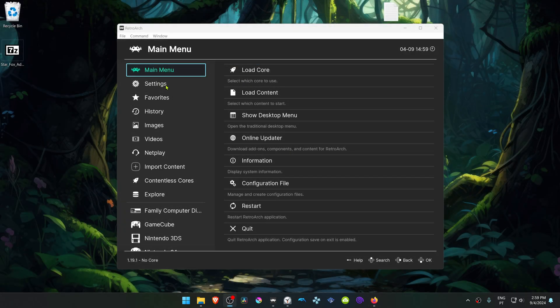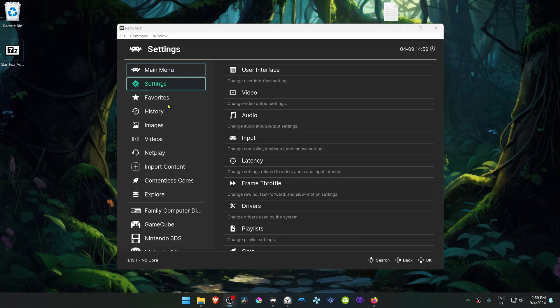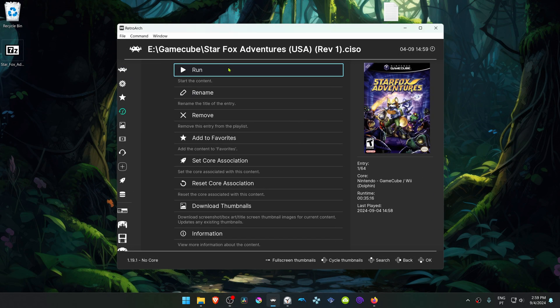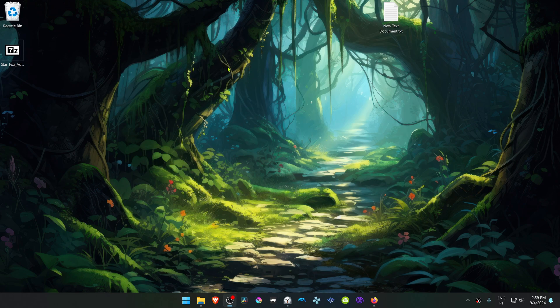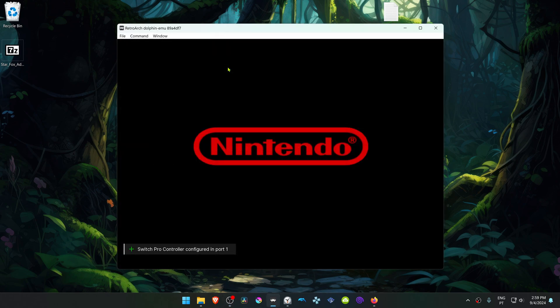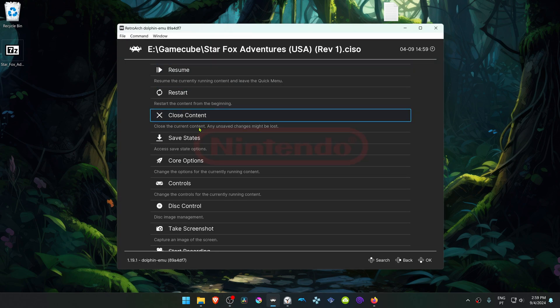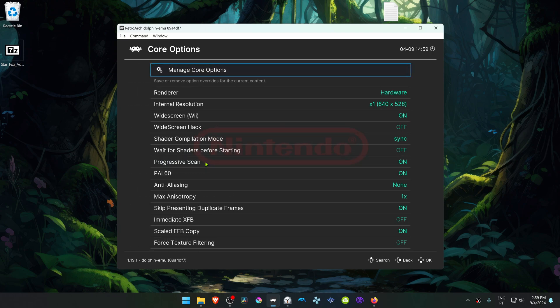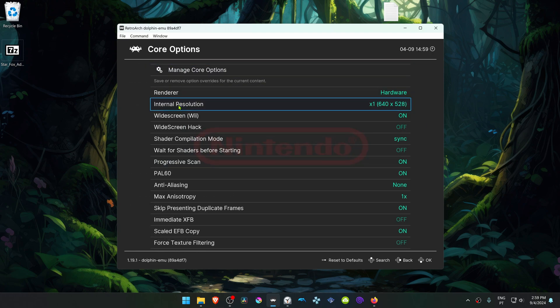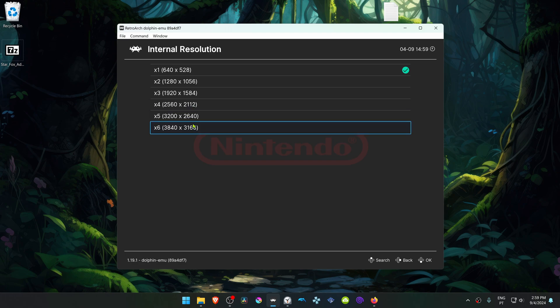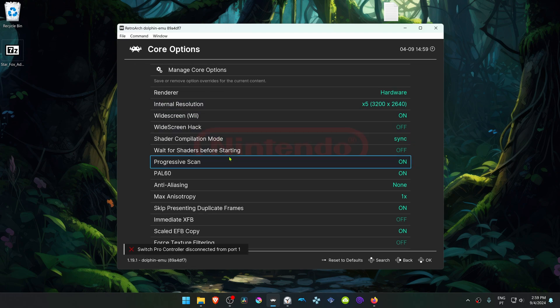Next, go to RetroArch and load the game with the Dolphin core. Press the F1 key on your keyboard to open the quick menu and go to core options. In the internal resolution, I recommend changing it to a higher resolution or you won't see much of a difference in the HD textures.